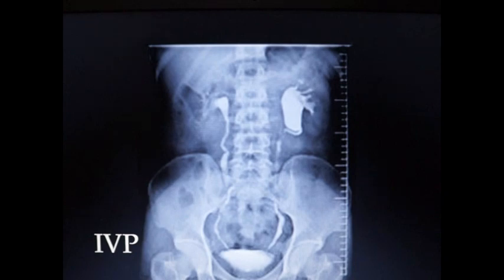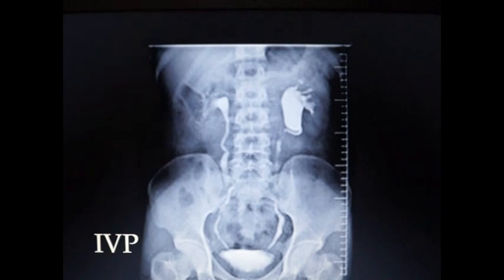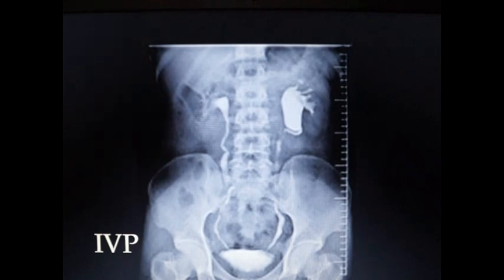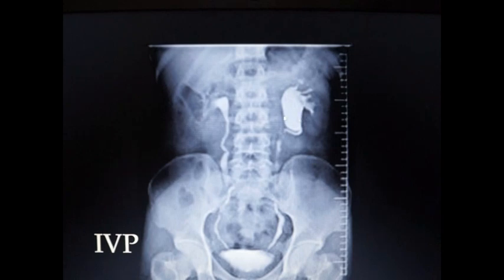Here is an intravenous pyelogram — a contrast X-ray where the contrast is given via the intravenous route. This pyelogram is useful to study the parenchyma of the kidneys, renal pelvis, renal sinus and its structures like minor calyces, major calyces, ureters, and urinary bladder. In the present picture, the right kidney and right ureter appear normal, whereas on the left side there is dilatation of the renal pelvis, and below the dilatation the ureter is not clearly seen — this shows the presence of a ureteric calculus.